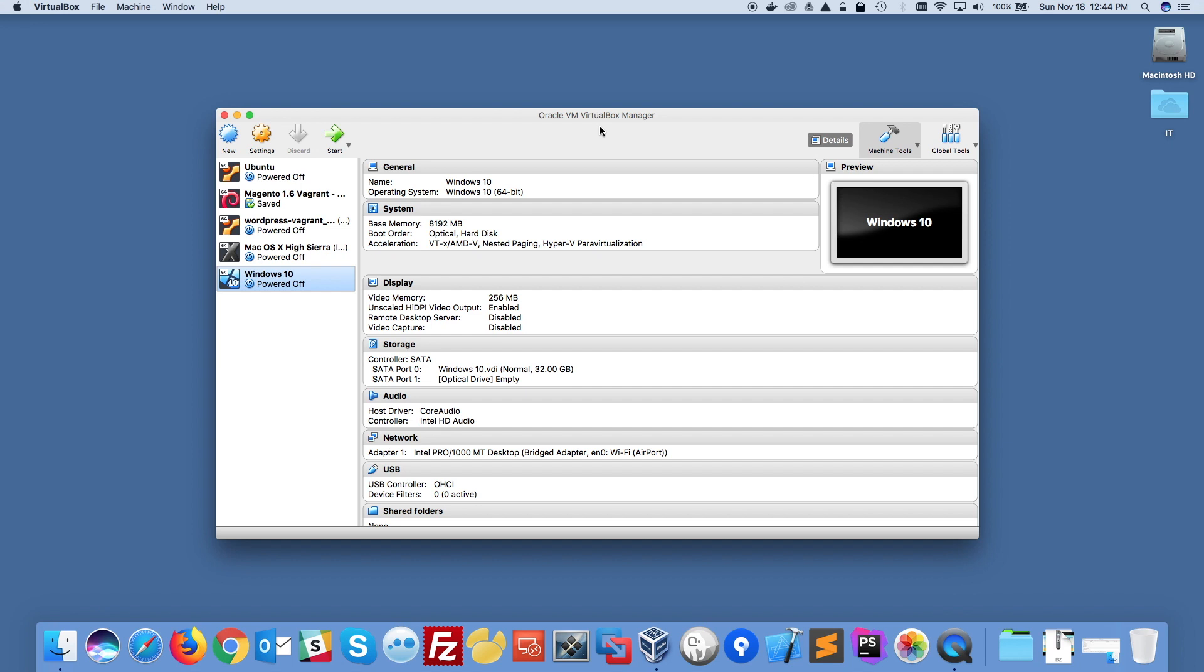For this video I'm using a Mac as my host machine and I'm using Windows 10 as my virtual machine.